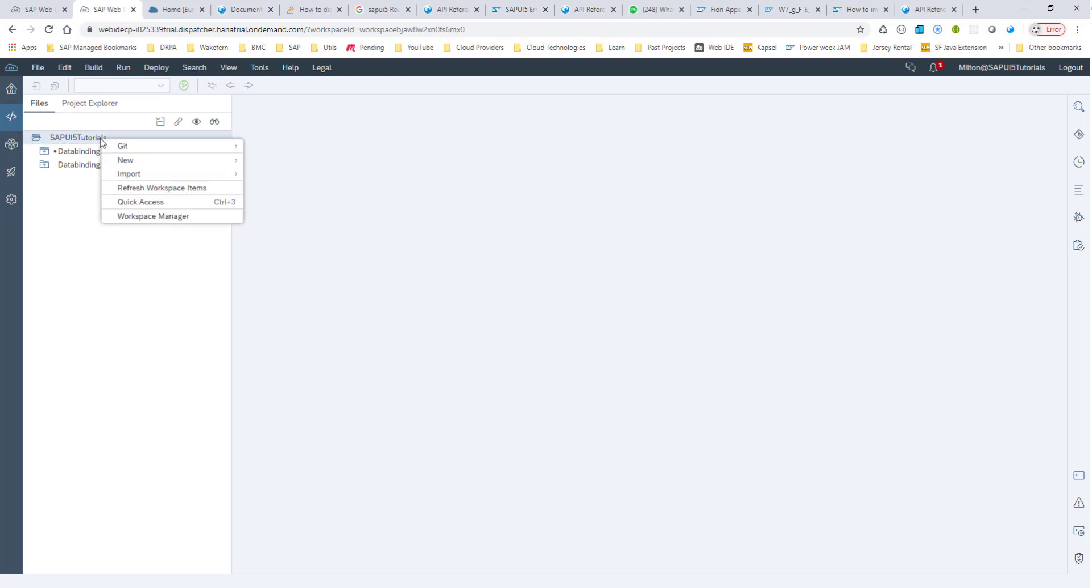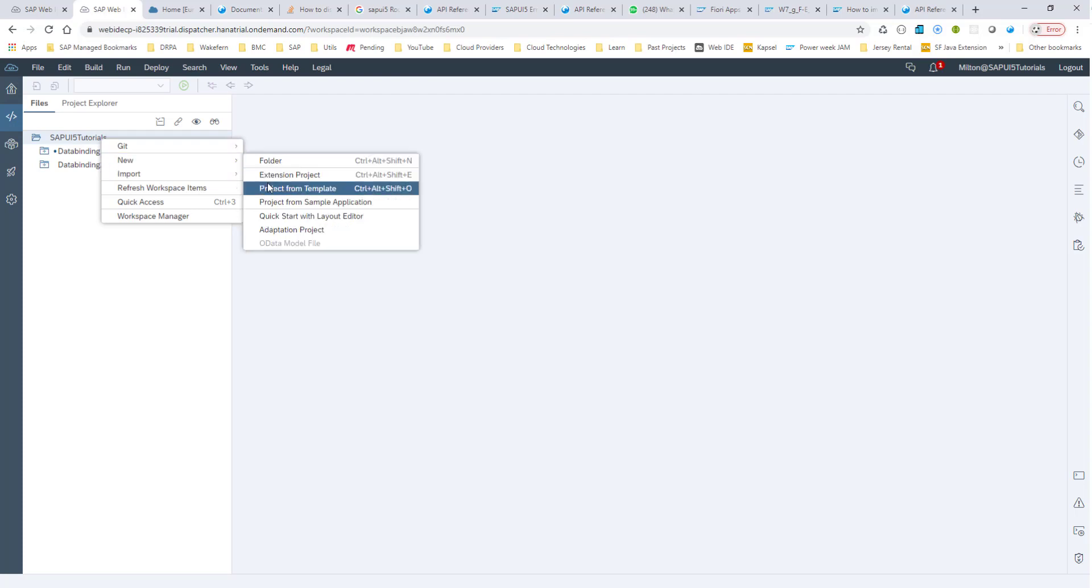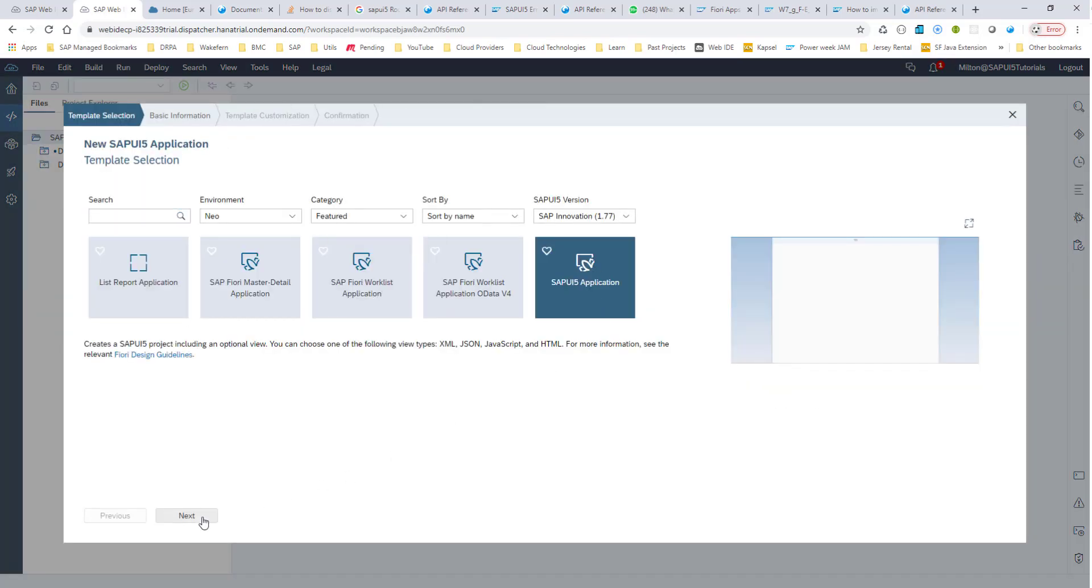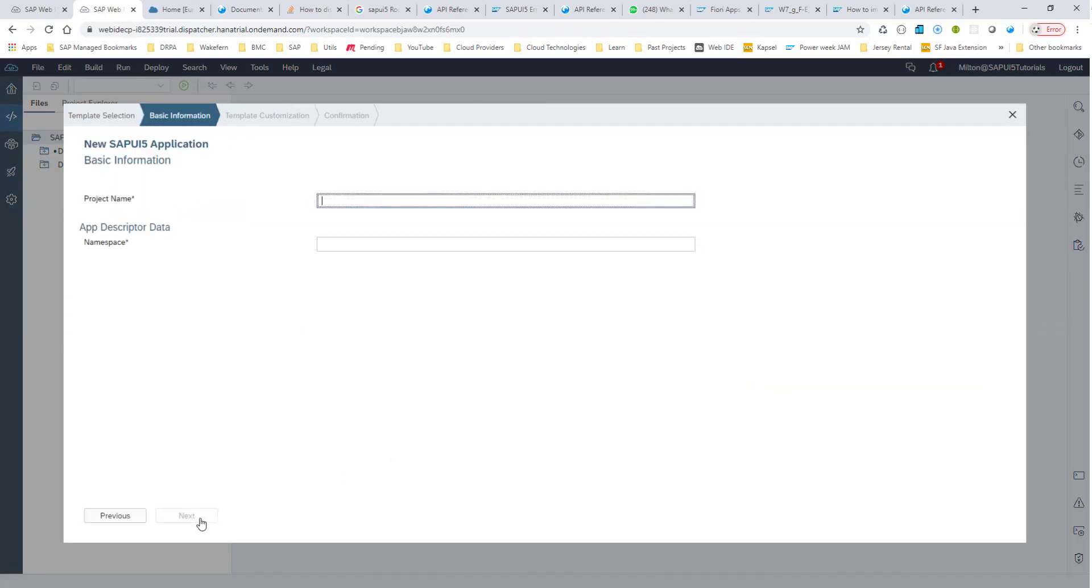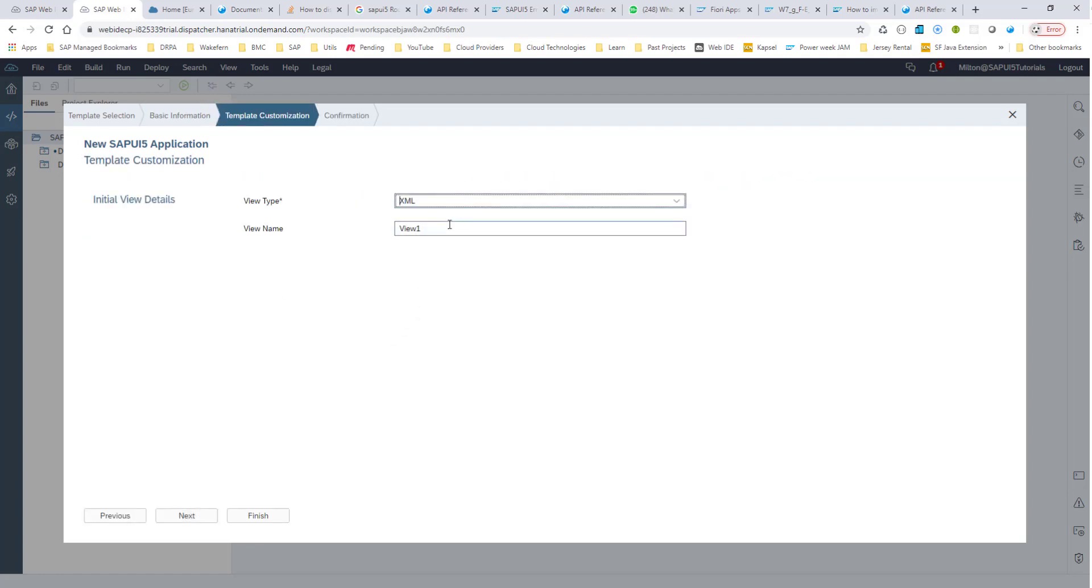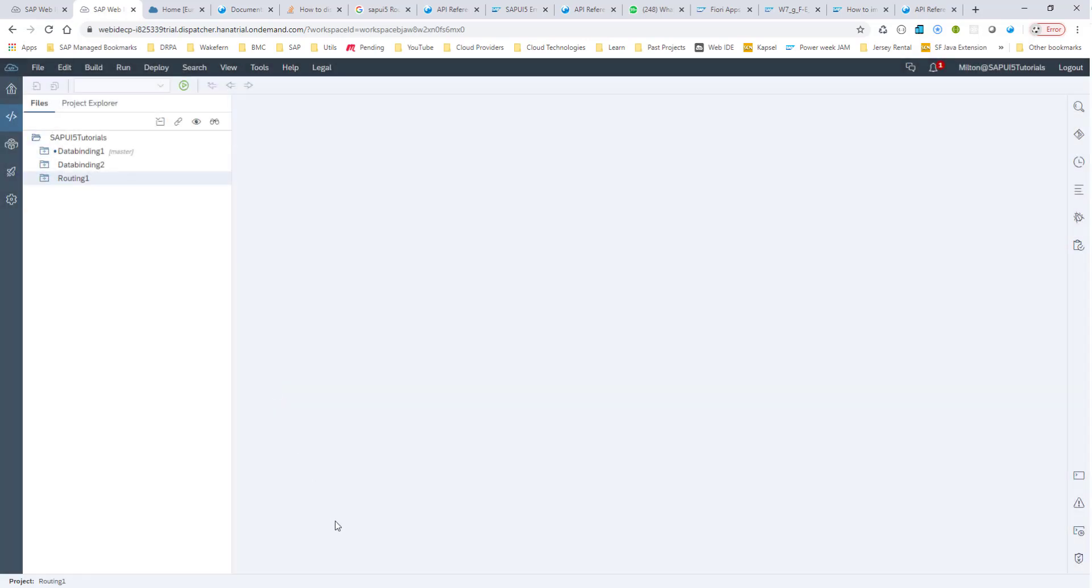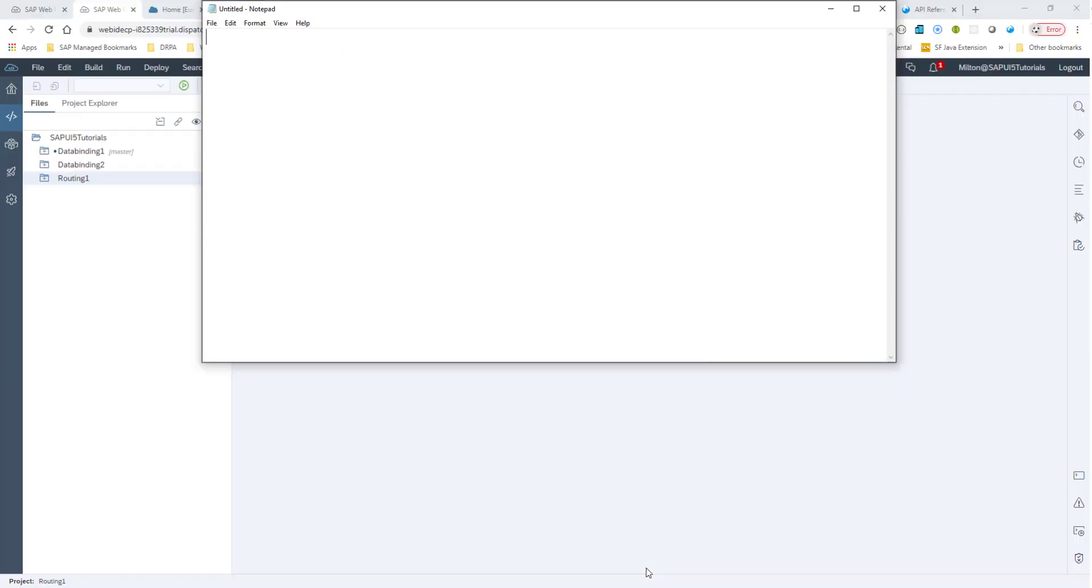Let's create a sample application from the template. We'll create this basic SAPUI5 application and call this routing1, give it a namespace com.sap, and let's start with the app as the view name. We'll talk about the basics of navigation and routing and then go into more advanced topics later on. At this time, we're just creating a basic SAPUI5 application. I'd like to talk a little about routing and how it happens in SAPUI5.